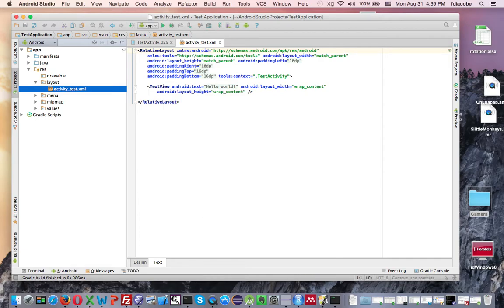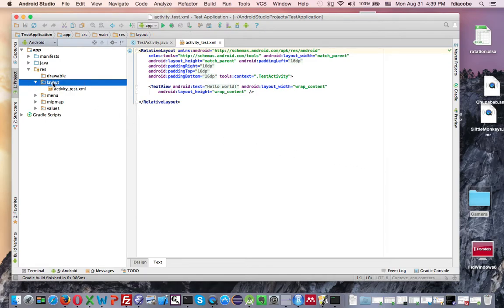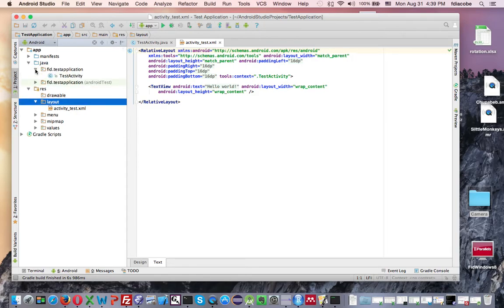But in the meantime, I want to show you a few things. You see here there's a layout directory in your project, and there's a Java directory. If you open the Java directory and the package here, here's your class test activity, and here's a layout file.